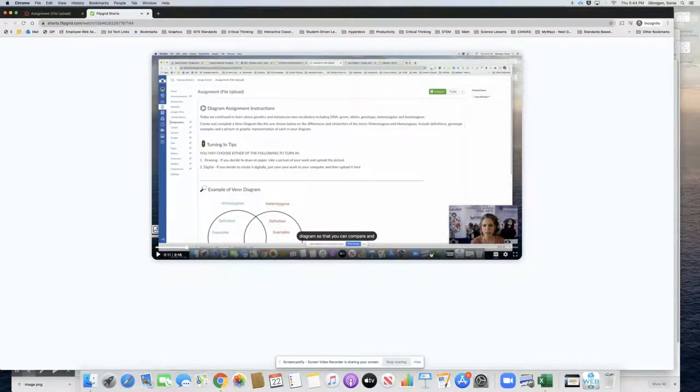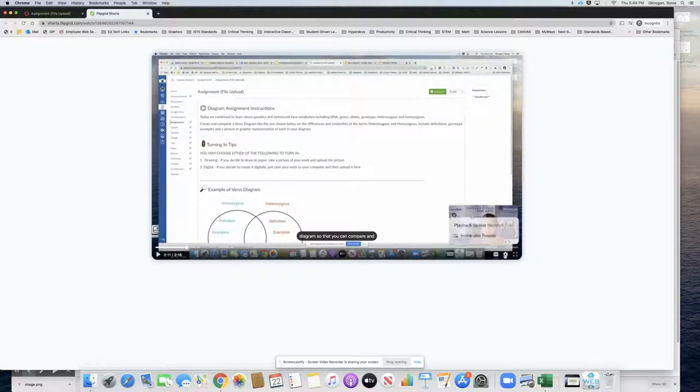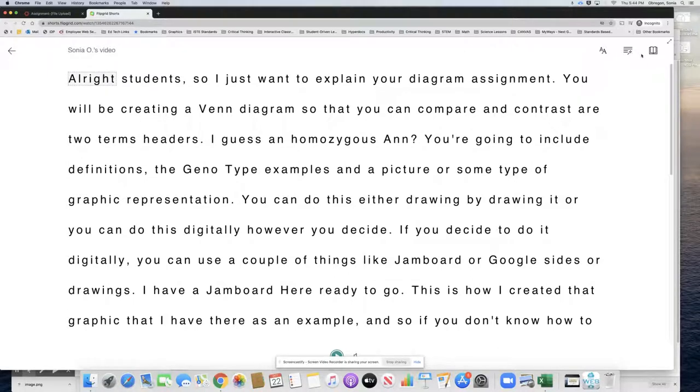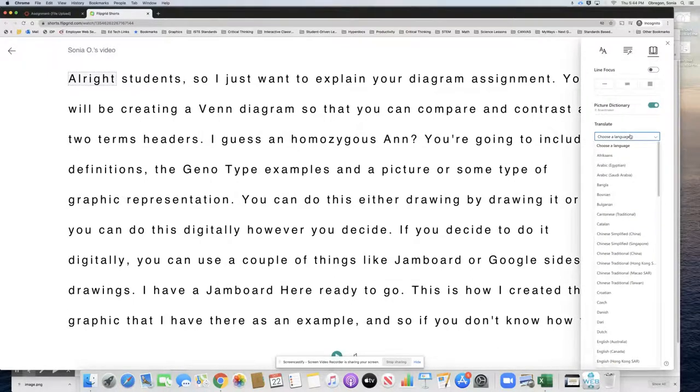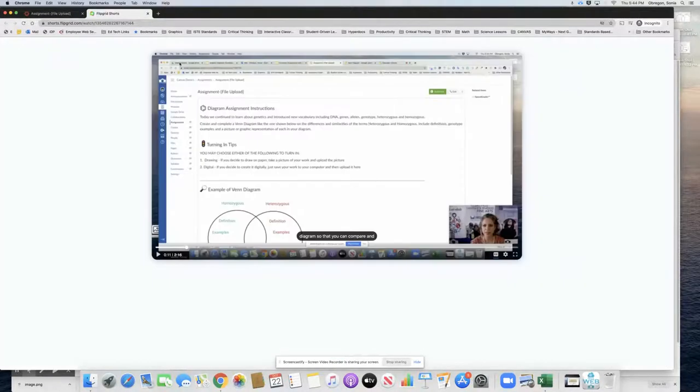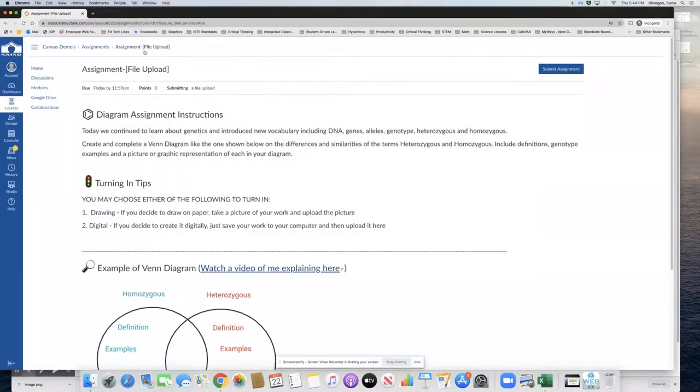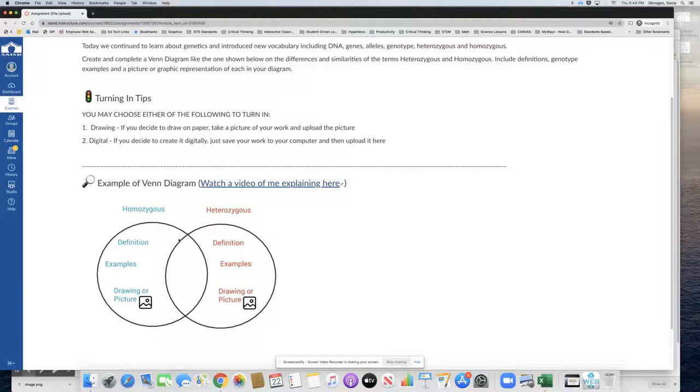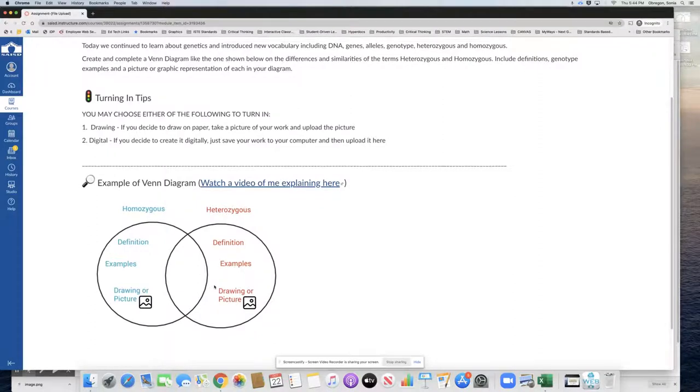Notice that I have the closed captions turned on and I can even use immersive reader if I need to read the text or have it transcribed to another language. Okay so that is one big benefit of creating videos in Flipgrid shorts. But I included the video there for the student so that they have any questions. If they need help, if they don't understand how to make the Venn diagram, I even gave them some tips on how to do it digitally using something like Jamboard.